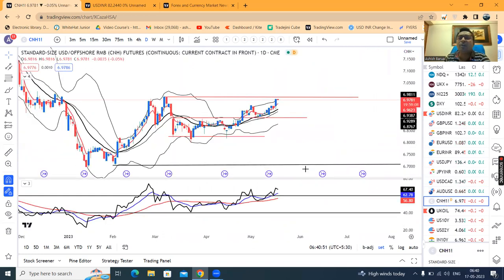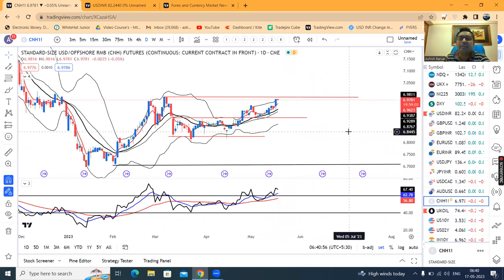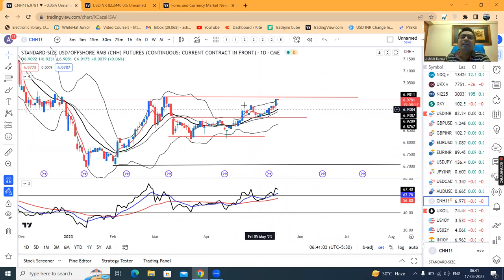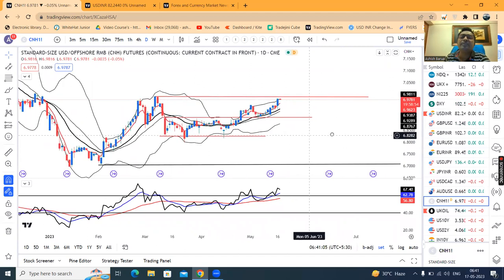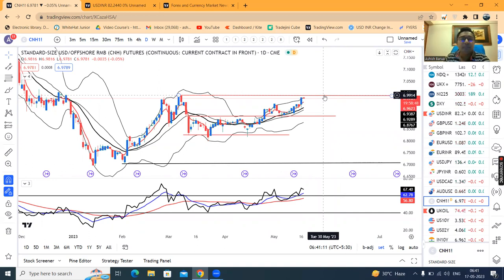Dollar/CNH is showing upward movement at 6.98. The key level to watch is 7.00. We need to observe how strongly the price closes around 7.00.